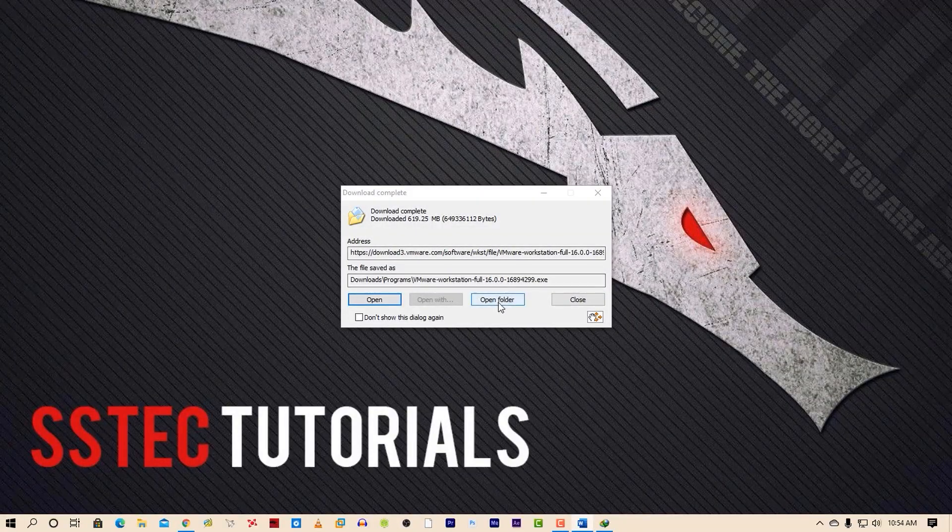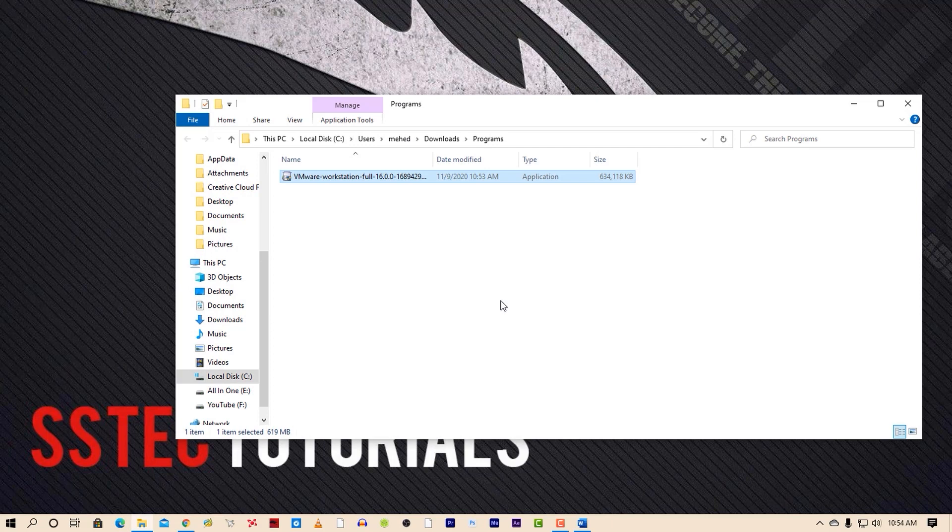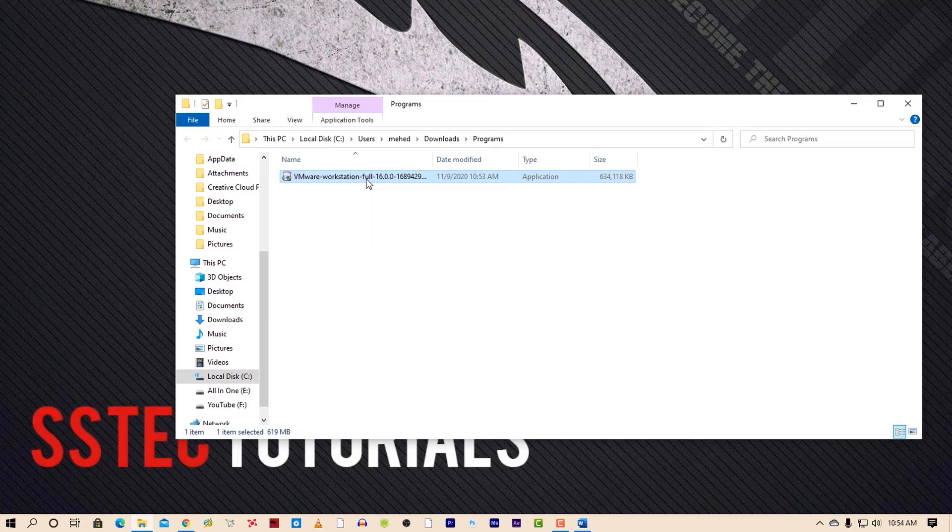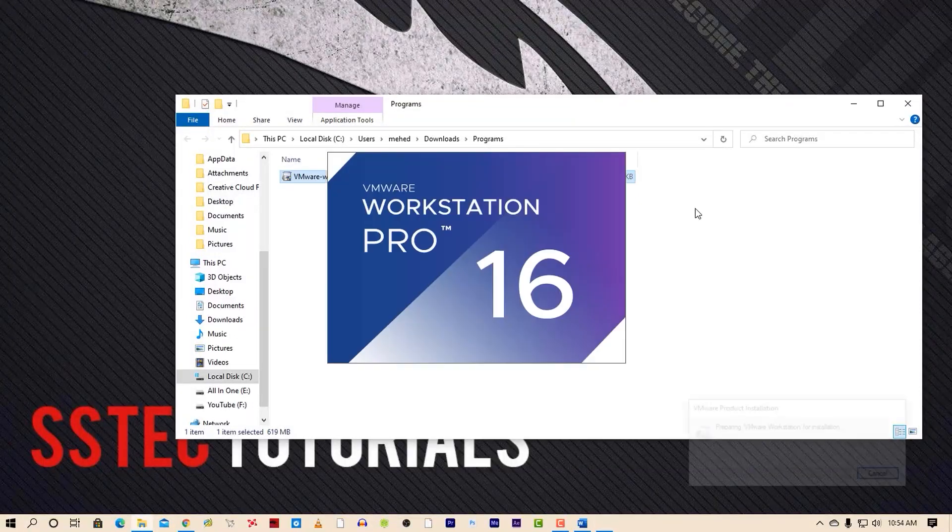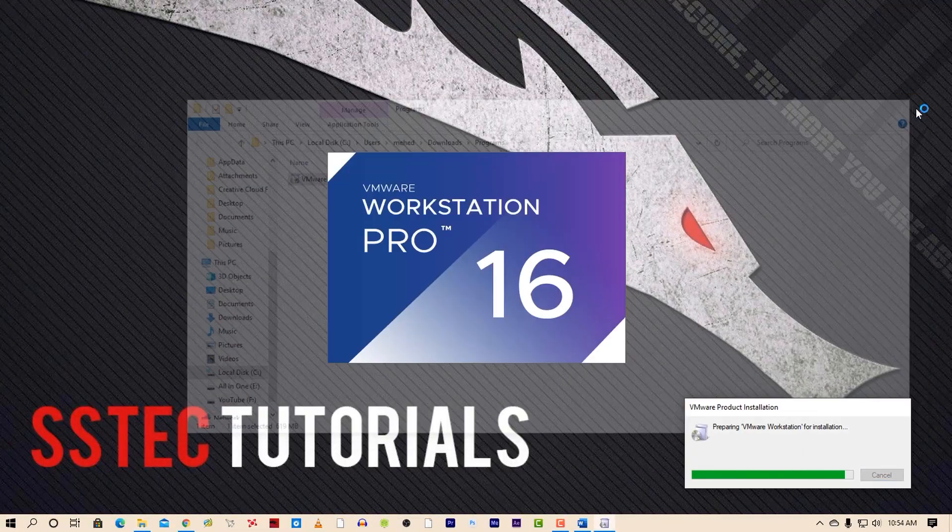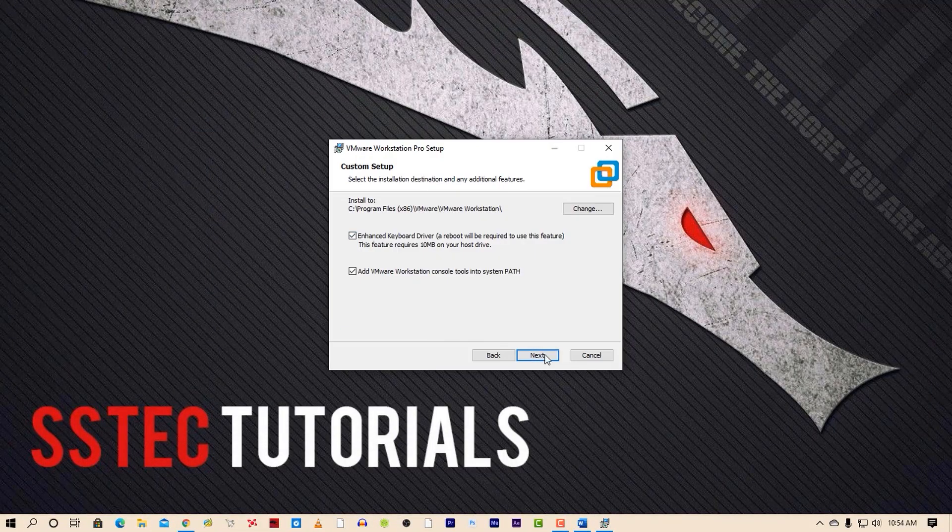Now go to your download folder and double click on the VMware installer. It will start installing the VMware on your computer. Accept the terms and conditions and complete the installation process.